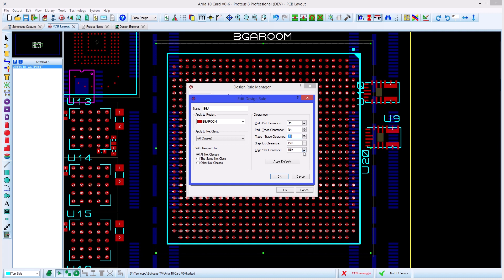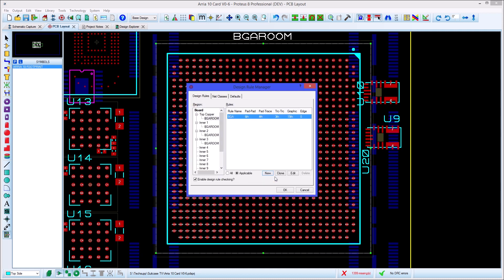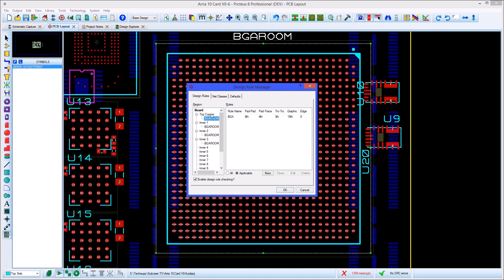Note that it is possible to set edge clearances to zero which will disable it entirely. This is useful for slots near pads or for edge connector rooms. The room rule does not appear on the layer display because it is not enforced across the entire layer. This is why it occupies a third level in the region hierarchy on the left hand side.